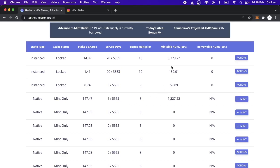And so I've got 1,327 Hedron that's mintable from this. And that's based on the B shares, 147 B shares, times how many days served, times one. But because it's in the bonus period, and on the test net this bonus period was times eight. So basically it ended up being a times nine. So 147.47 times nine should equal 1327.22.